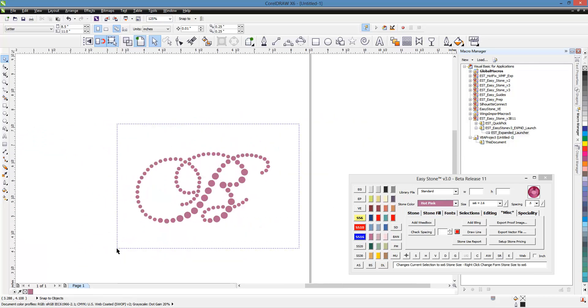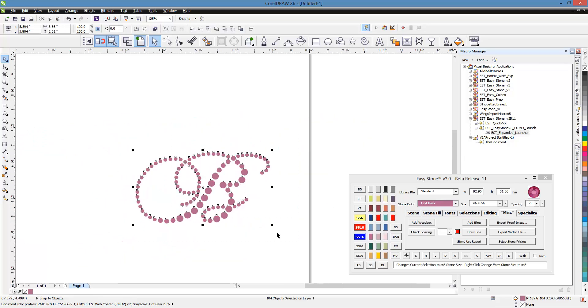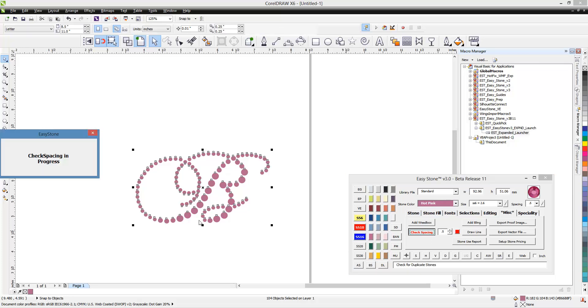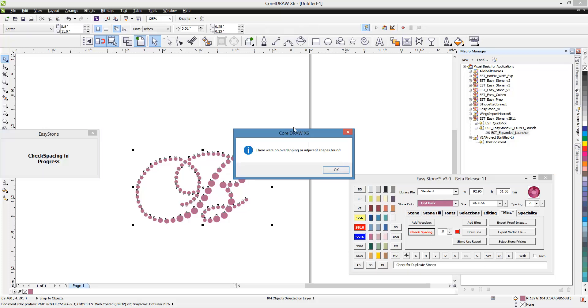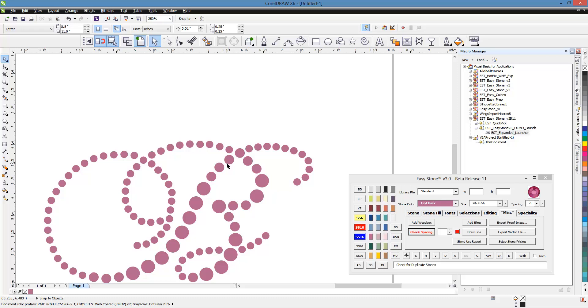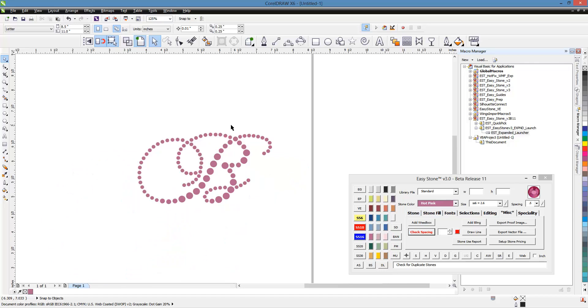So now if we go ahead and select the design again, and again, we'll choose a half a millimeter tolerance and we hit check spacing. Ta-da! There are no pending issues with the design as far as the adjacent stone placement. So we know this should cut quite nicely.